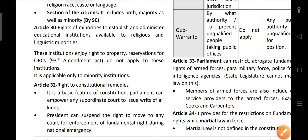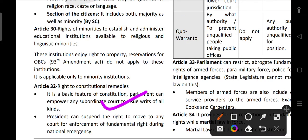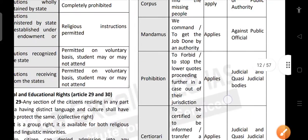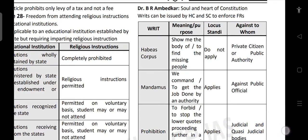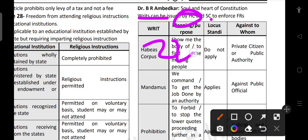Article 32 talks about the right to constitutional remedies. It is a basic feature of the constitution. Parliament can empower any subordinate court to issue writs of all kinds. Dr. B.R. Ambedkar called the right to constitutional remedies the soul and heart of the constitution. Writs can be issued by both the Supreme Court under Article 32 and the High Court under Article 226 to enforce fundamental rights. The president can suspend the right to move to any court for enforcement of fundamental rights during a national emergency.